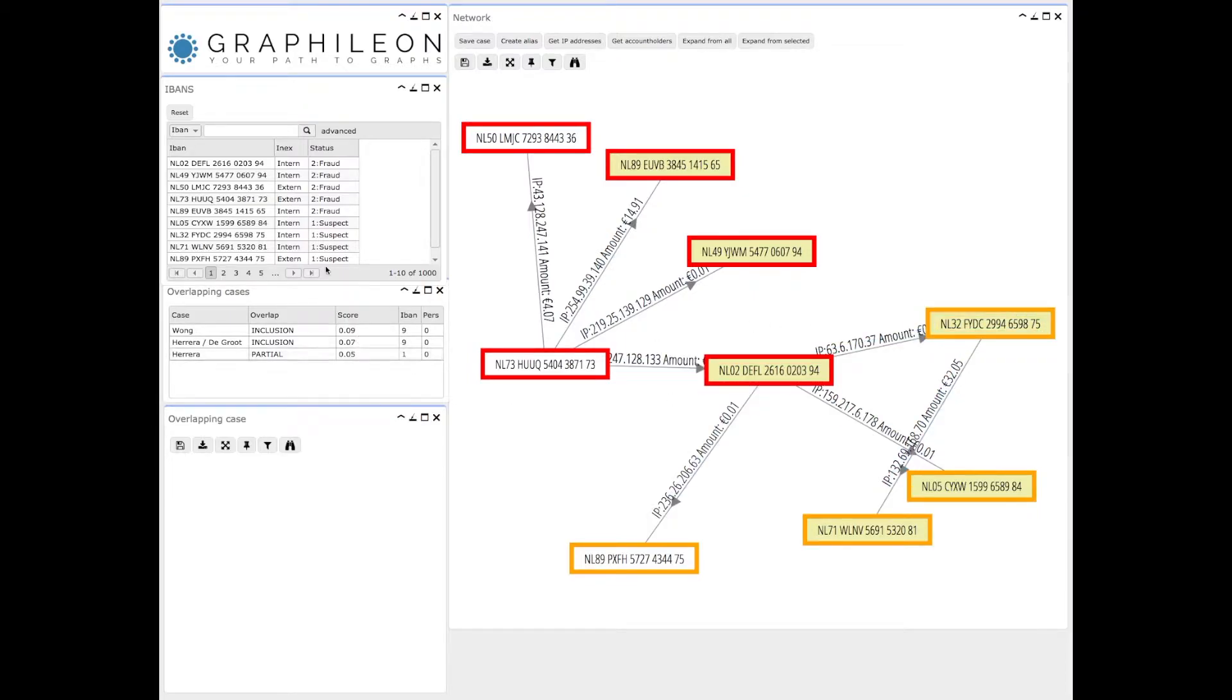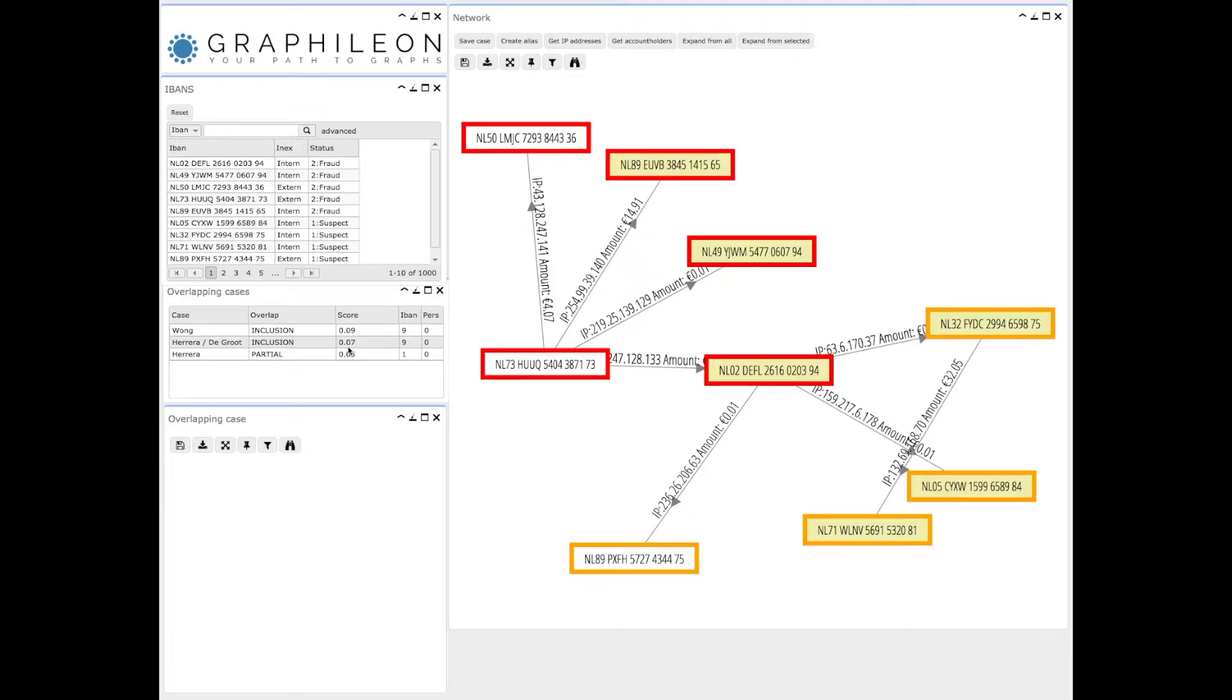You can see that the list in the left top is also updated automatically. A list appears of other fraudulent cases and networks that have been investigated previously. This helps teams to collaborate.